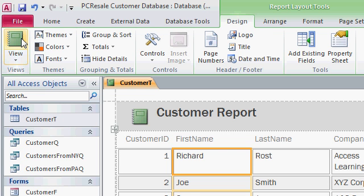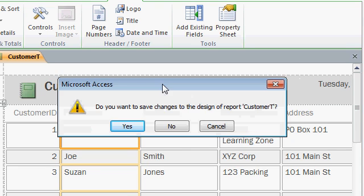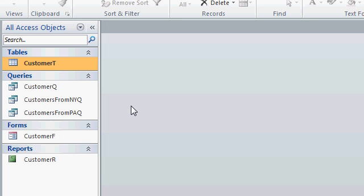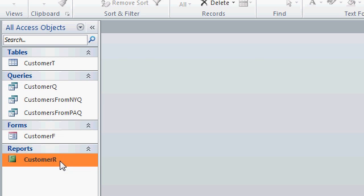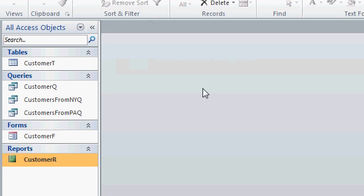In a future lesson, I'll show you how to restrict all that. Now let's close this report. Do I want to save the changes to this report? Sure. I'll save this as my customer R, and then hit OK. And now you can see I have a reports group over here in my navigation pane, and you can see customer R is right there. To open it up again, I'll just double click on it. And then close it again.